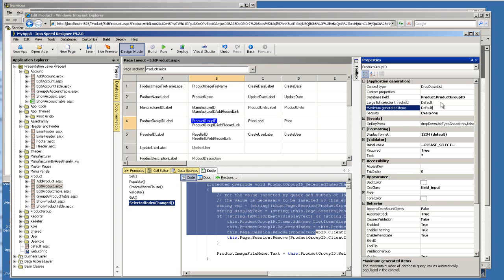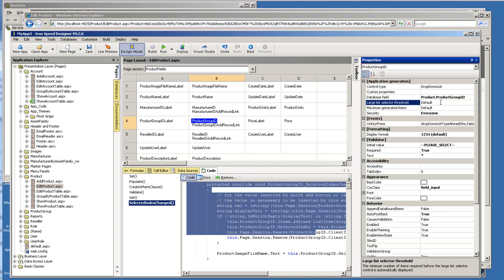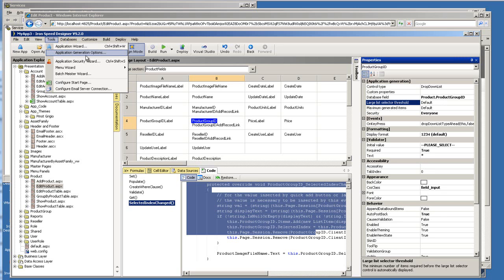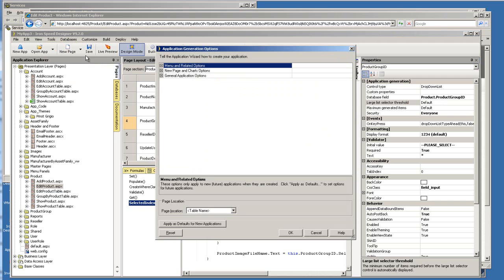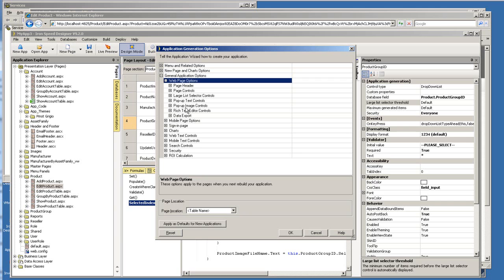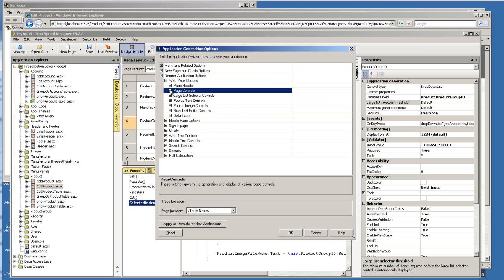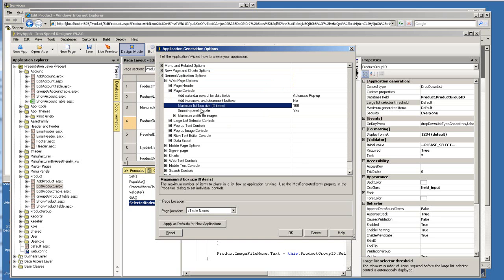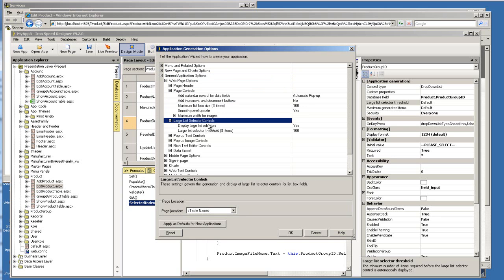And the setting for large list selector threshold basically is letting you set when do I want to have that icon displayed. So right now both of those options are default. And where do I know what is the default? You go to application generation options under tools. And there are under two different items. You click to open the general application options. And for page controls, you can see the maximum list box size is a hundred. Which means a hundred items is the default to be loaded under that drop down list. And for large list selector control, by default it is also a hundred.